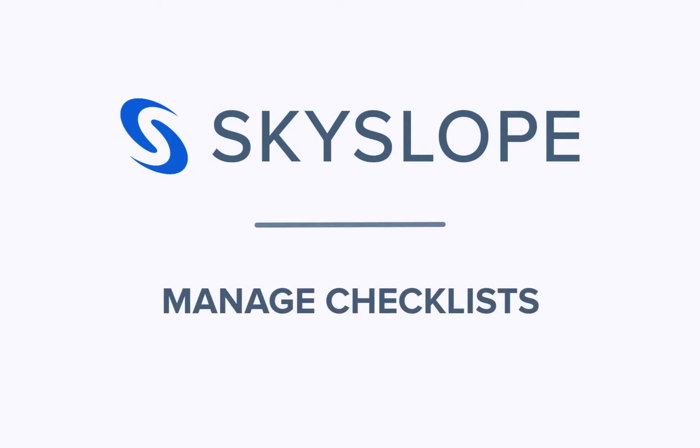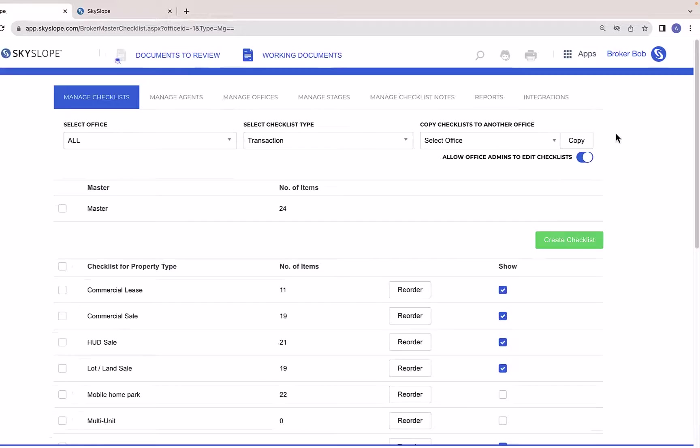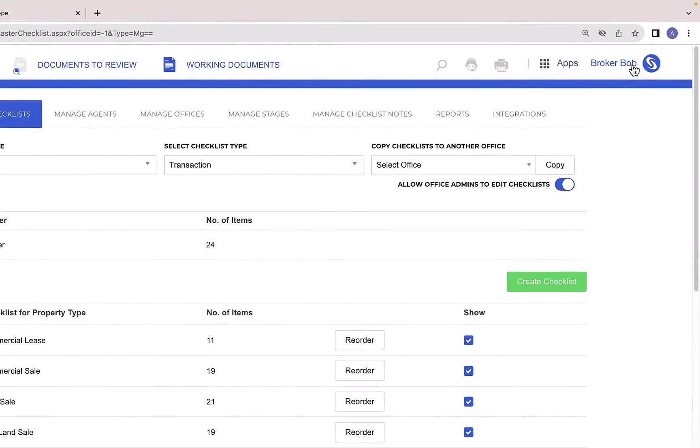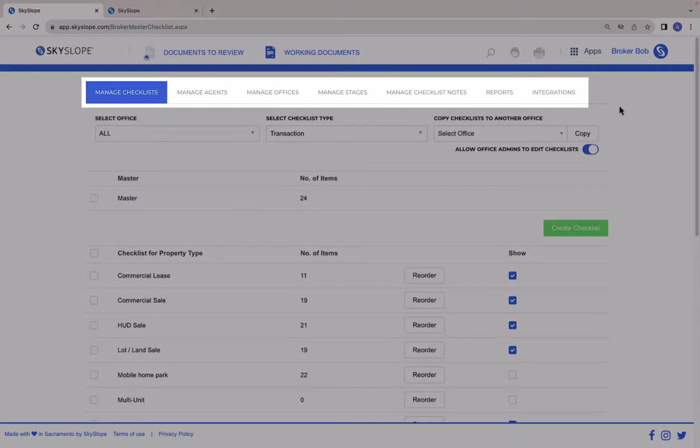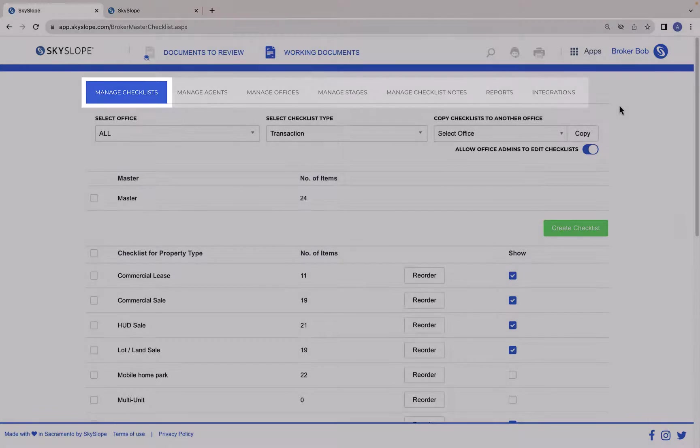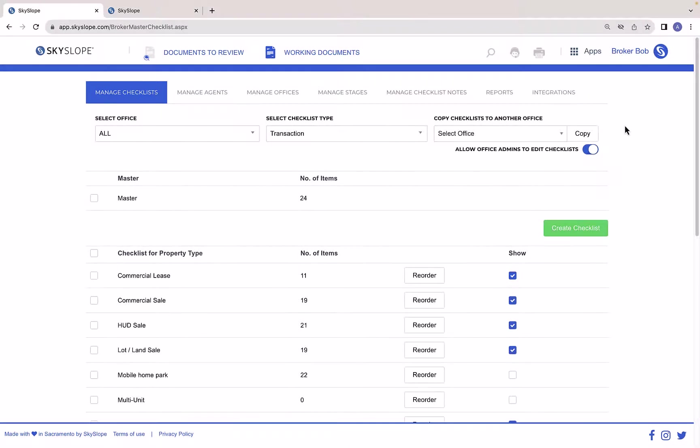Welcome Skyslope Admins! In this video we'll take a close look at managing checklists in Skyslope. Here we are on the Admin Hub. To get to the Admin Hub, click on your name in the upper right and then select Admin. There are many different pages in the Admin Hub, but the first one you will always land on is Manage Checklists.